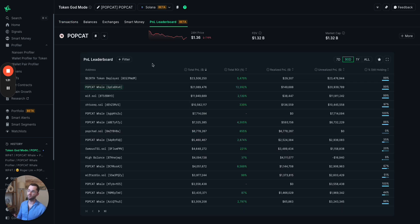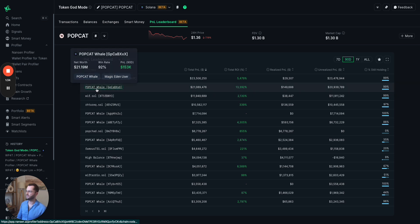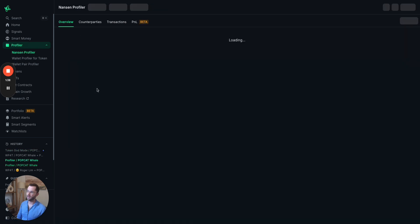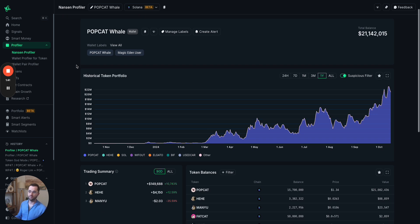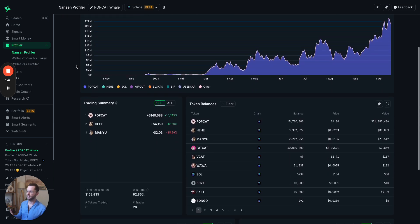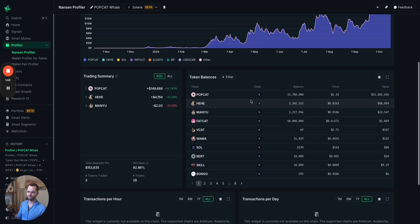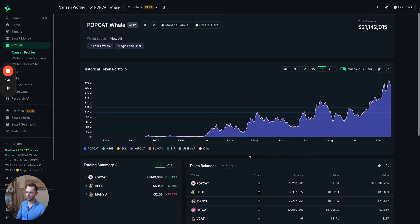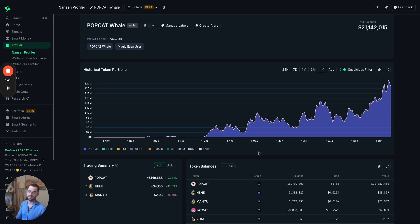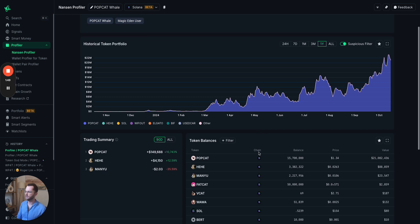Let's jump to the PNL leaderboard, because it's always exciting to see. Let's go to the first wallet to keep it simple. We're going to click on popcat, this popcat whale. This will take us in a profiler. Now you can see all the tokens that exist in this wallet, or that this wallet holds.